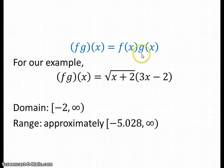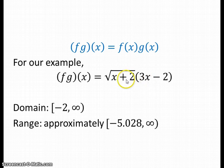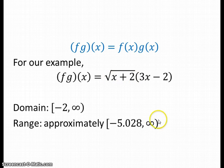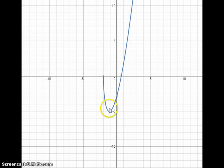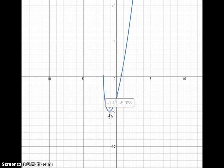For the multiplication function, f of x times g of x, we put g of x in parentheses and treat the product as our new function. The domain is the same — we only need to worry about the square root requiring non-negative values inside. The range is a bit different because the graph looks quite different. The graph dips and reaches a minimum value of approximately negative 5.028, then increases from there. So the range is from about negative 5.028 to infinity.